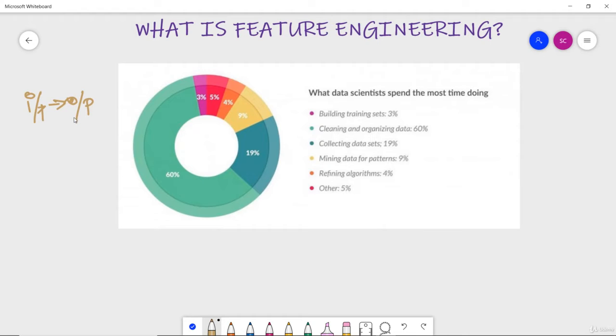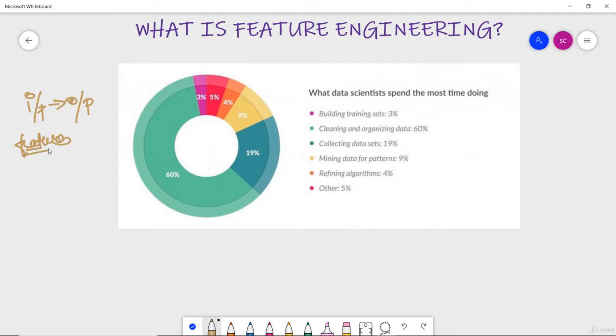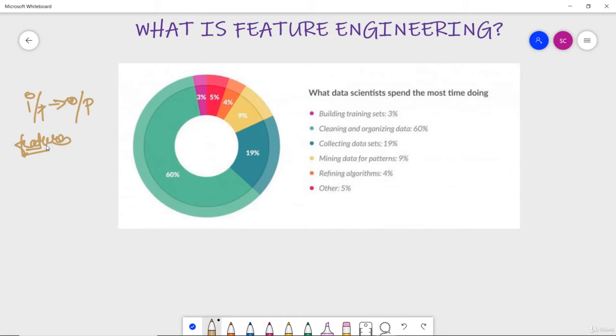So this input data comprises of certain features which are usually in form of structured columns. Now algorithms require features with some specific characteristics to work properly. Here is the need of feature engineering which arises.